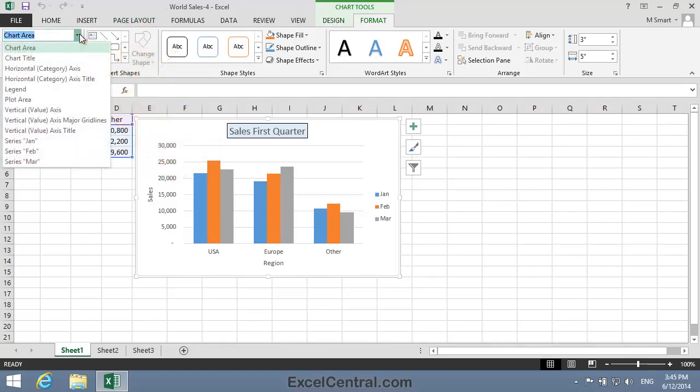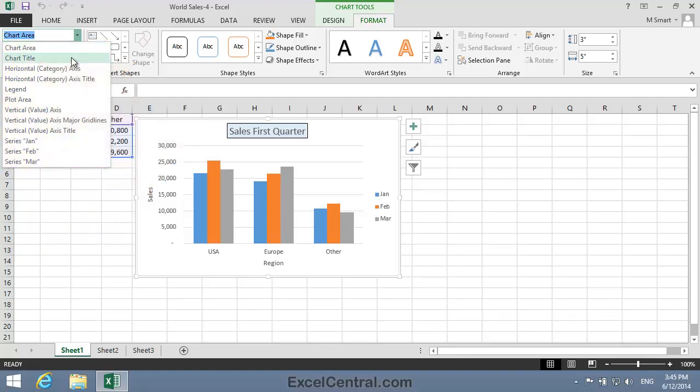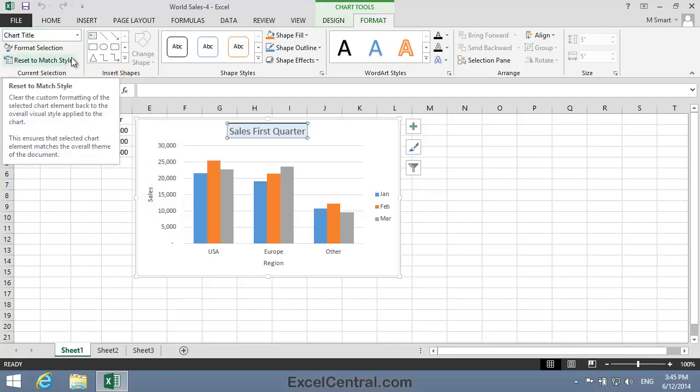If I click the dropdown you can see all of the chart elements that currently exist on this chart. I'm going to click the Chart Title element. And when I click the Chart Title element is selected.